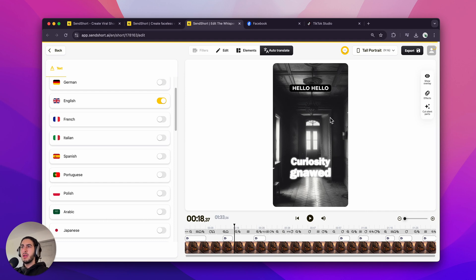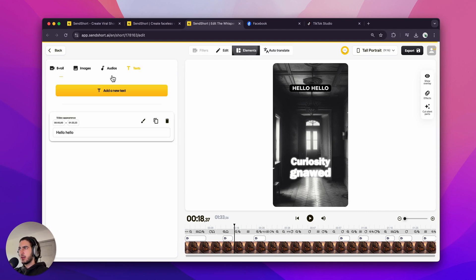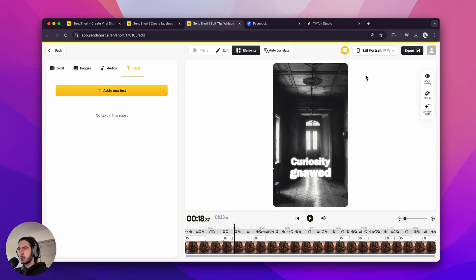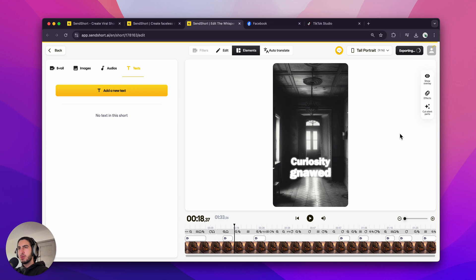These are like the main edits you can make after generating the faceless video. So let's now remove this text actually. And click export. And that's going to take us to another screen where we can download the video. And then I'm going to show you how to upload it on TikTok.